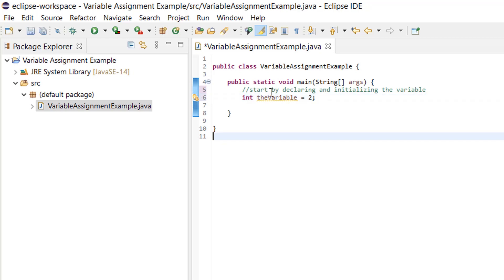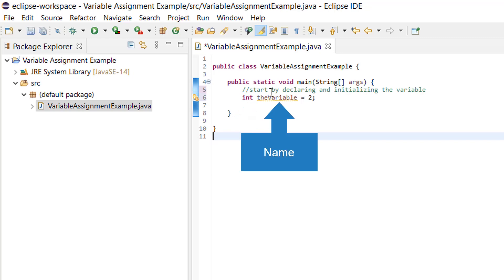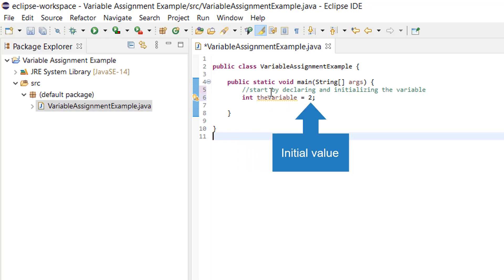So what does that line mean? The first word int means the variable is an integer. Integers are numbers that can be written without a decimal. The second word is the name of the variable. I called it the variable. You can name it whatever you want, as long as it makes sense, and the two is the initial value.